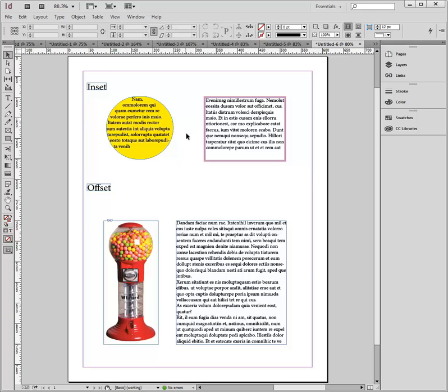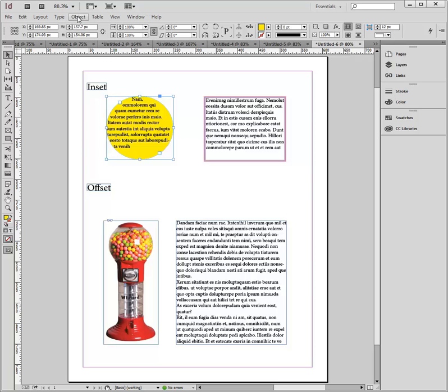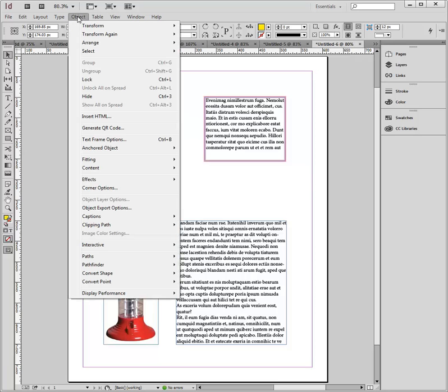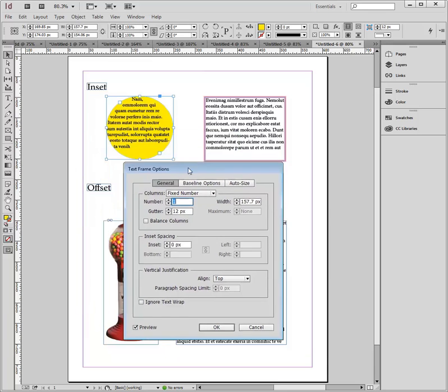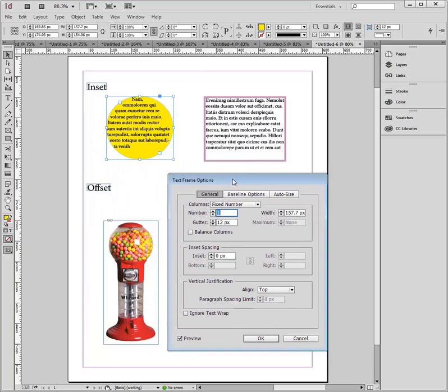To do that, you know that these are called text frame objects. I'm going to select my yellow circle and come up to my object drop-down menu and look for my text frame options. With this panel up, I've got in the second little pod down here, I've got inset spacing.